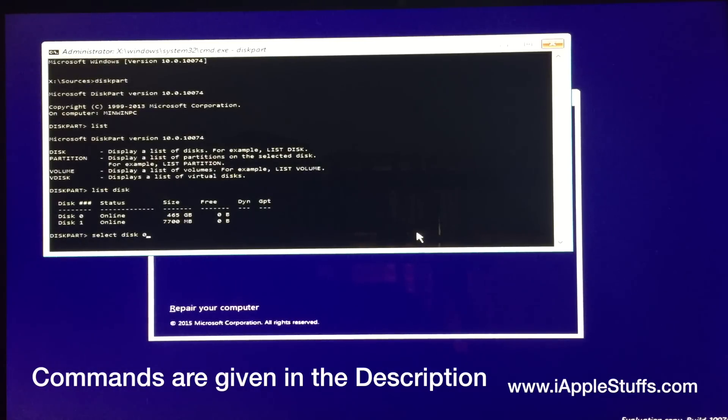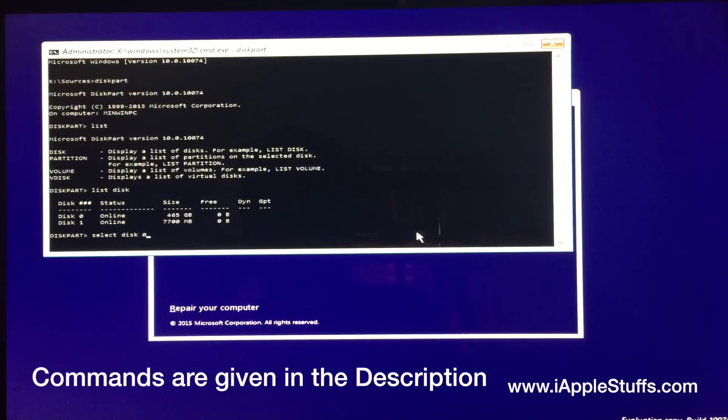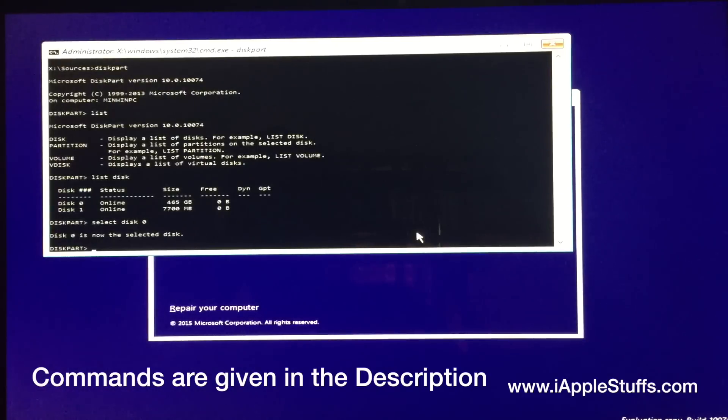For your case, it might be different. So select the disk which is your main hard drive. Okay, now it's selected.